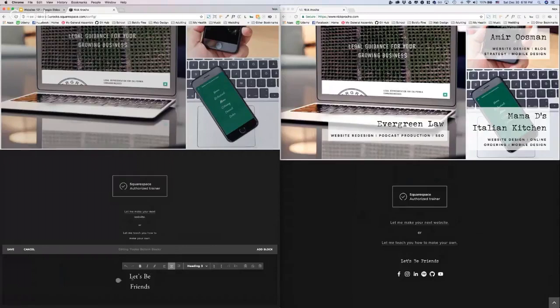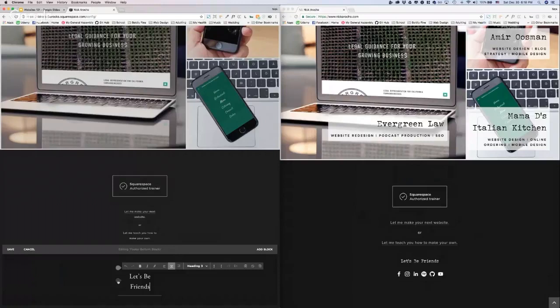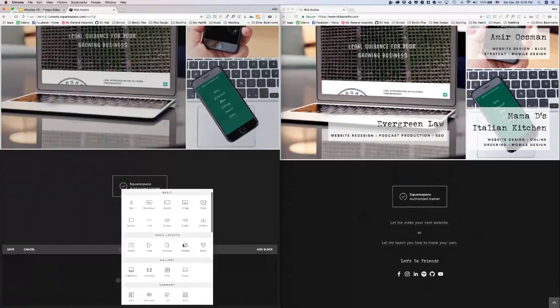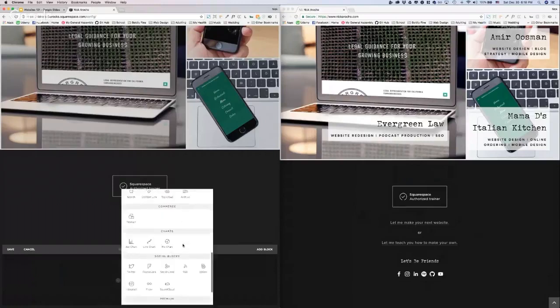But right now I'm going to add, so below the text is our social blocks. I'm going to click that teardrop icon. I'm going to scroll all the way down.